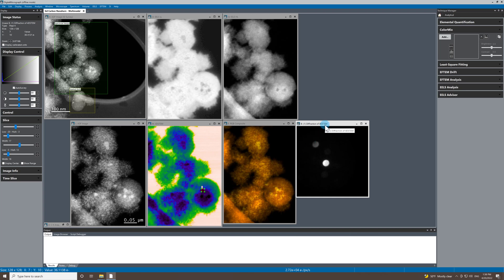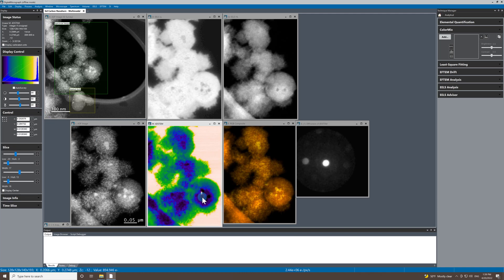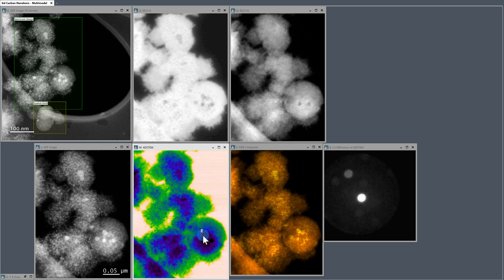If we change the gamma a little bit on that diffraction pattern, it kind of boosts our ability to see the diffraction disks. And if we move around, we can see that there's some interesting changes in the orientation of some regions in this area here.